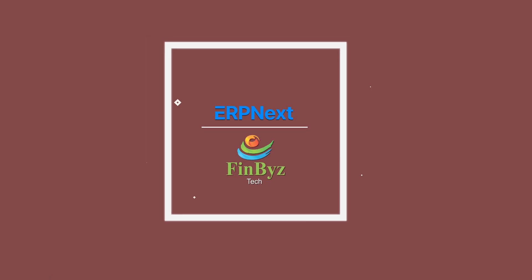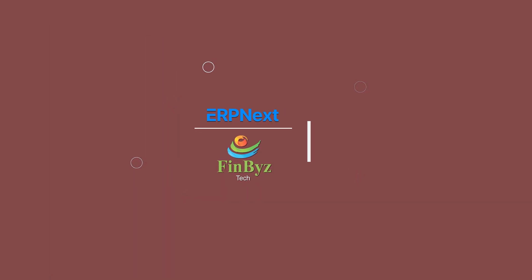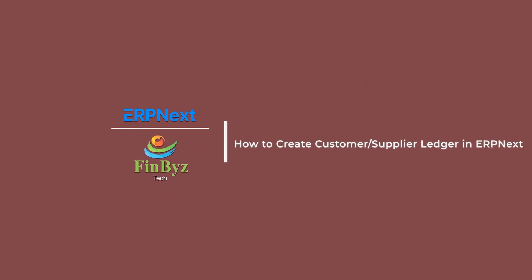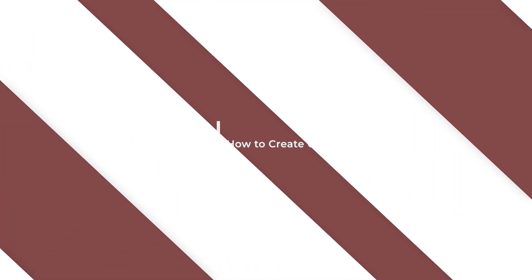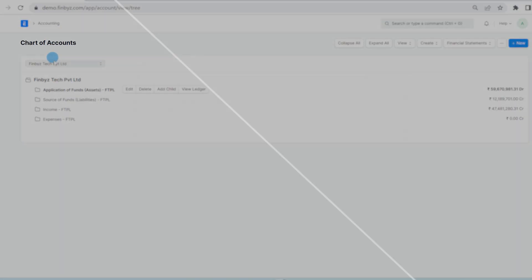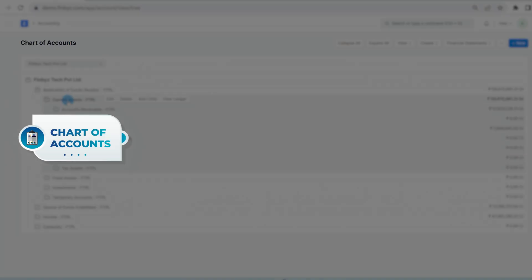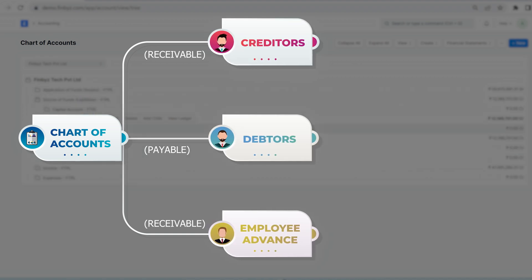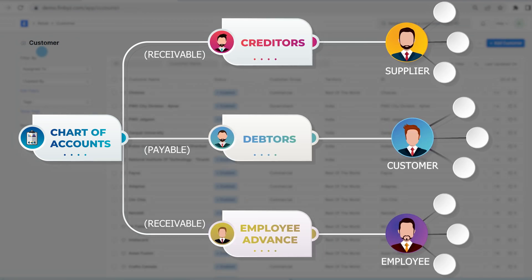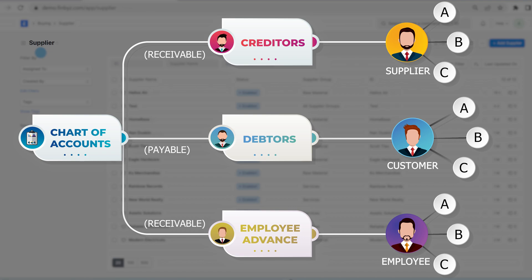In this video, we will learn how to create customer or supplier ledger in ERPNext. Unlike many other accounting software, here we will not define ledgers for customers, suppliers, or employee accounts directly in the chart of accounts.